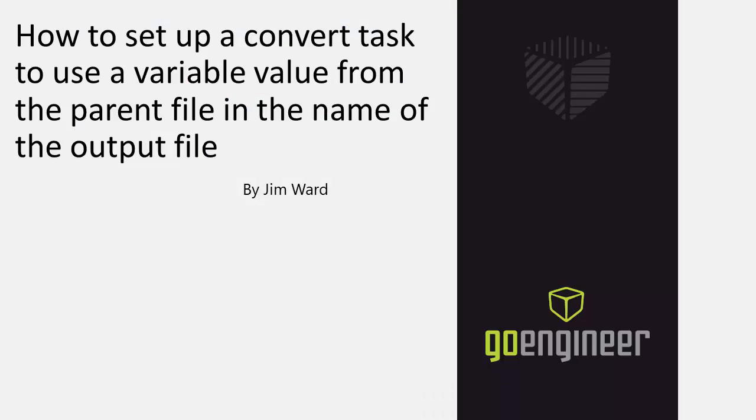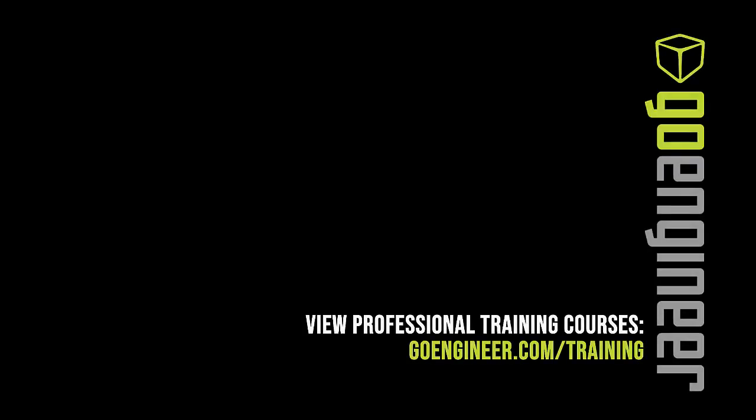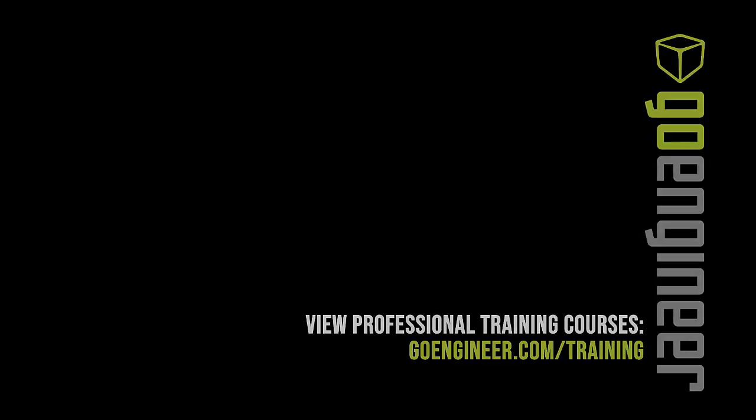This has been Jim Ward with GoEngineer discussing how to use a variable in a task output file name. Thank you for watching.